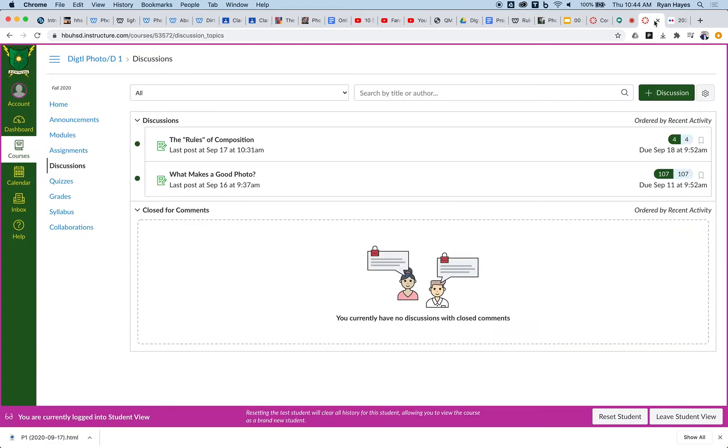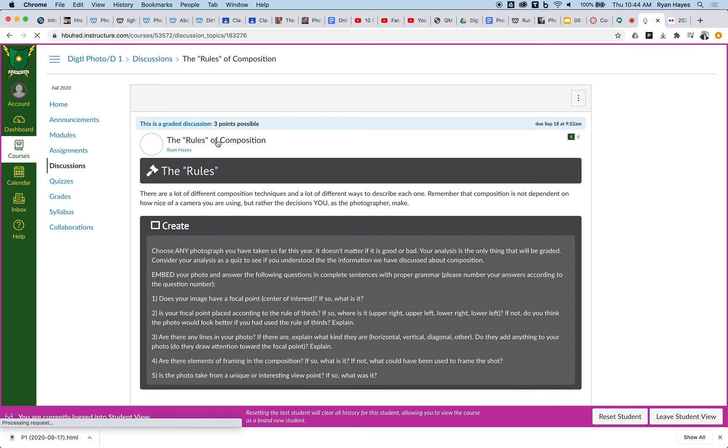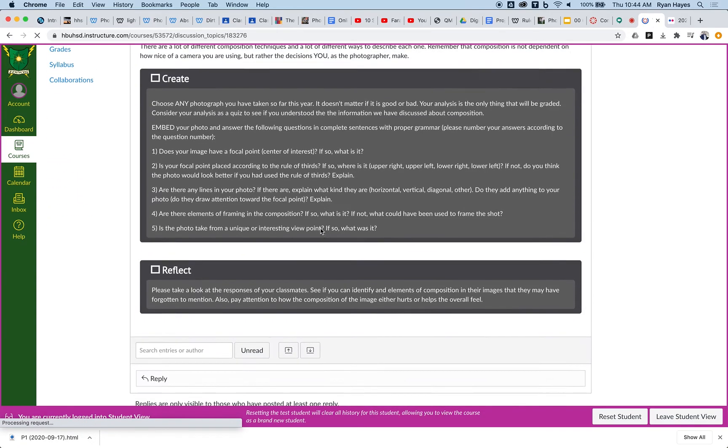And I'm going to copy it, so command C. Now I'm going to come over to the discussion and I'm going to go to the rules of composition and I'm going to hit reply.